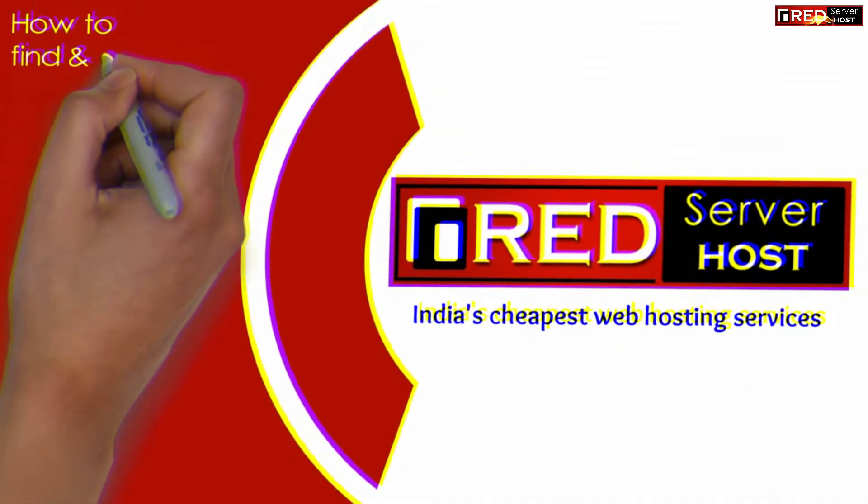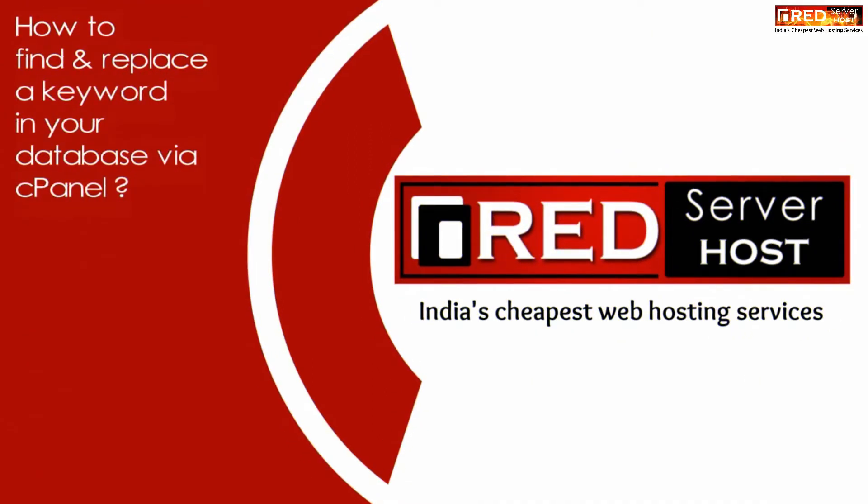Today in this video we will learn about how to find and replace a keyword in your database via cPanel.